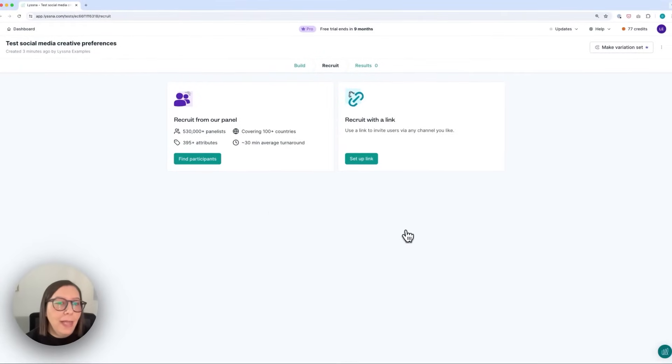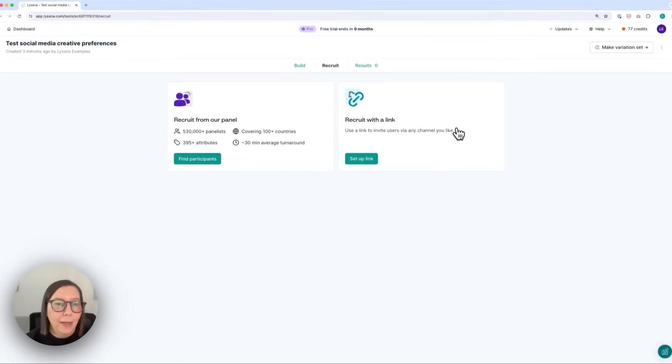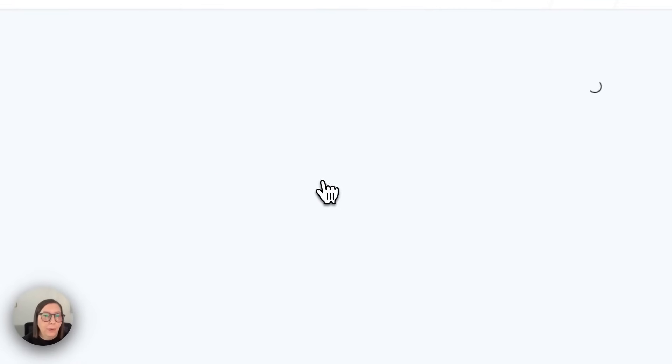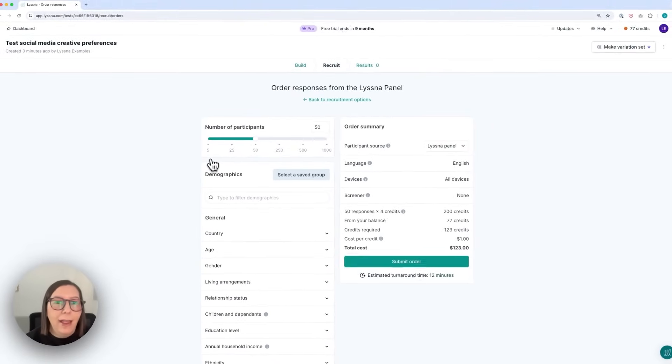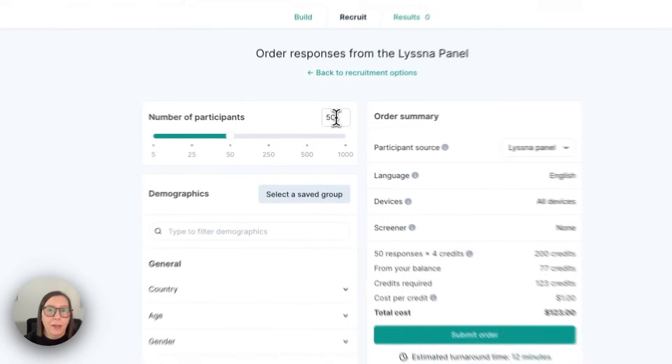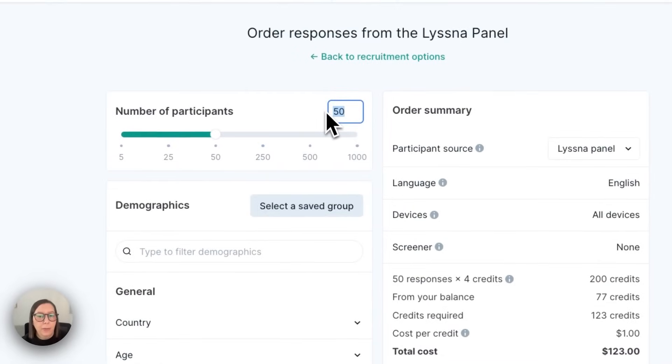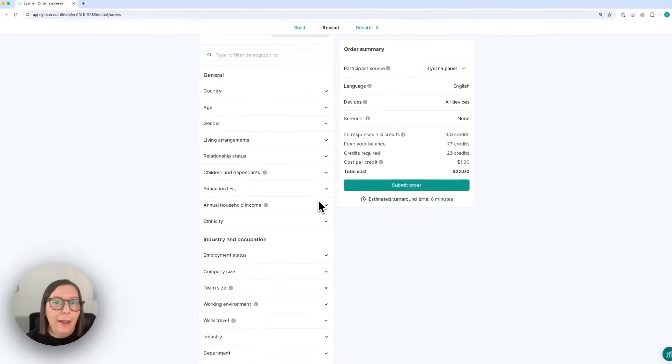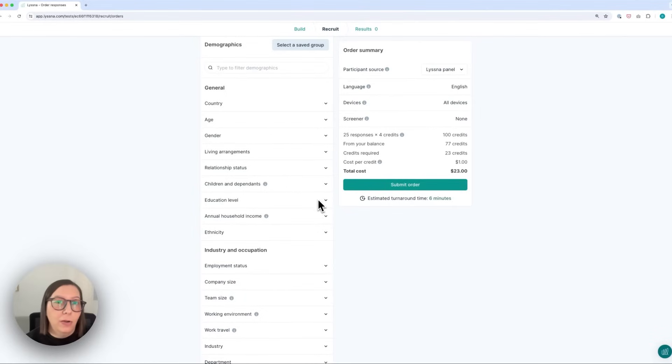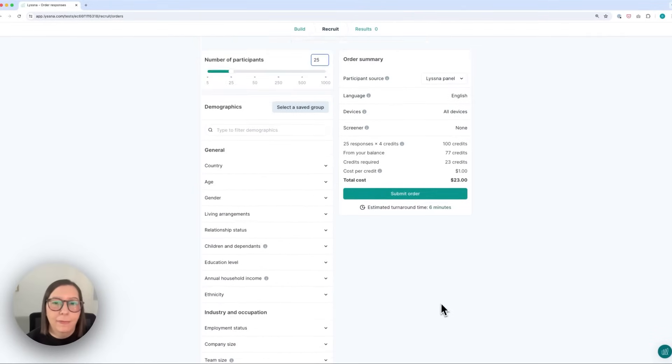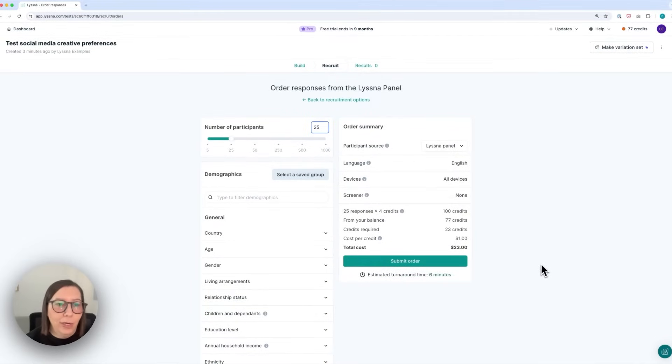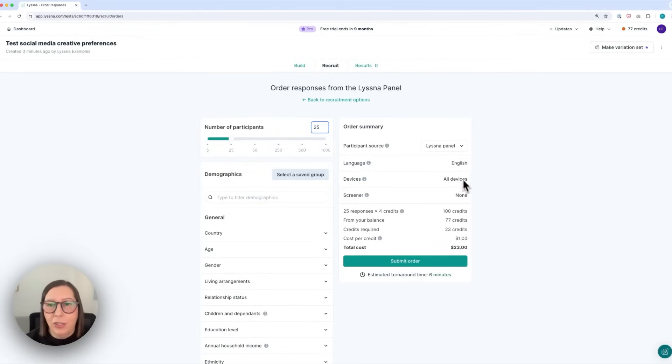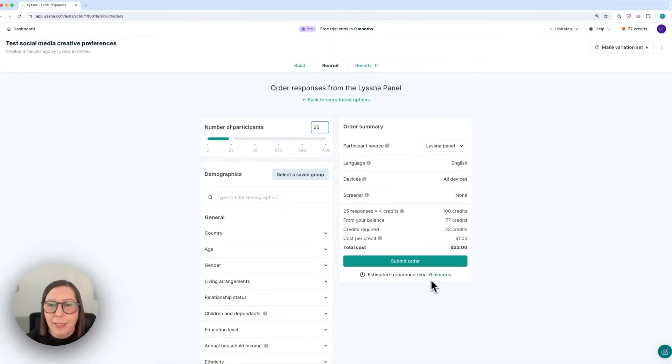So from here you can either choose to recruit from your own network by setting up a recruitment link or you can recruit from the Lyssna panel. So here I am in the order screen and I can choose the number of participants I want to recruit for my study and then if I wanted to I could also specify certain demographics. In the right hand column you'll see a summary of your order so you'll see all of the specifications you set in your test, you'll see how much it's going to cost you and you'll also see an estimated turnaround time. So I'm going to pause the video here and wait for my results to come in.